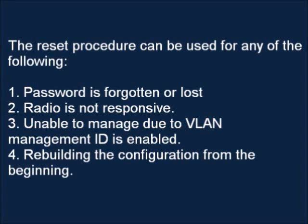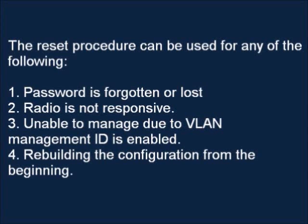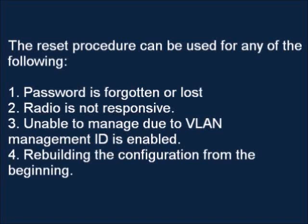The reset procedure can be used for any of the following: 1. Password is forgotten or lost, 2. Radio is not responsive, 3. Unable to manage due to VLAN management ID is enabled, or 4. Rebuilding the configuration from the beginning.